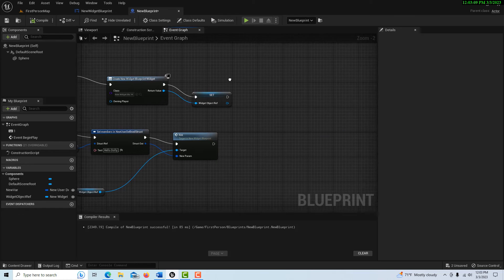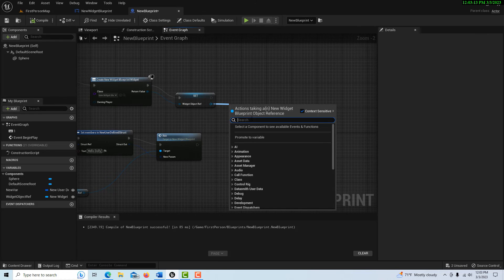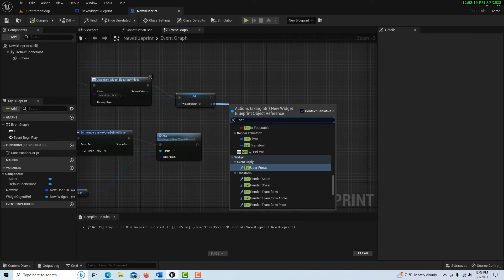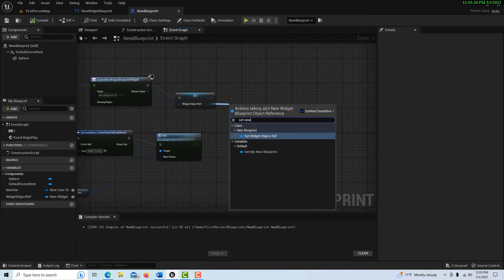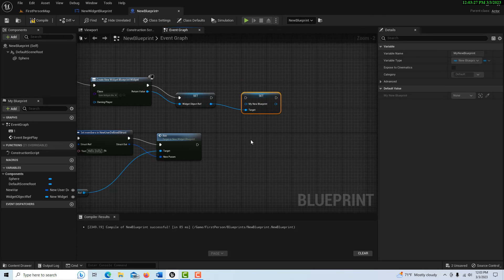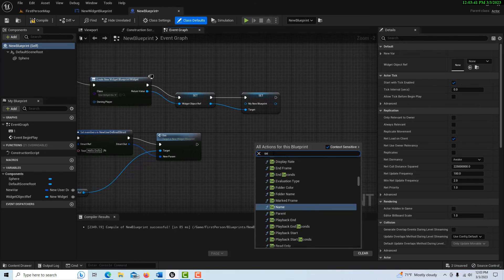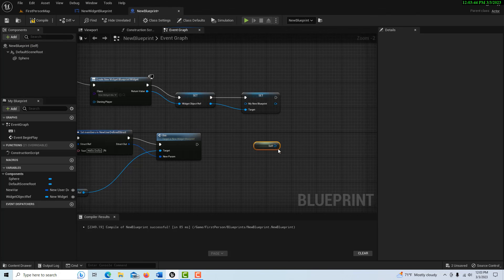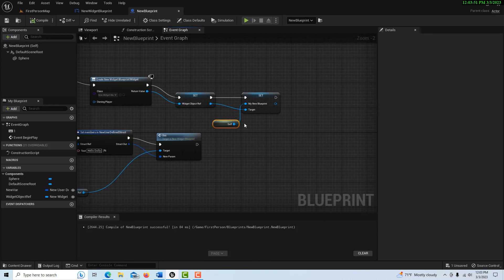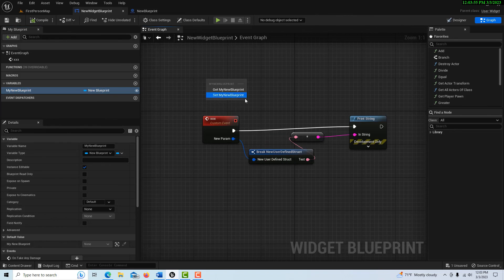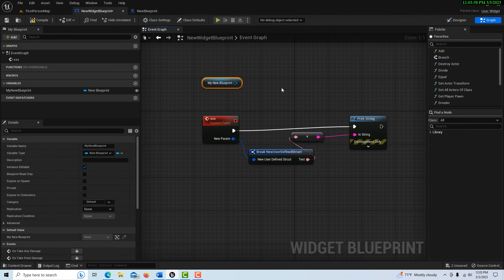Now if I come in here I can pull off of here and set it — 'Set My New Blueprint' right here. You'll notice when it comes off it's got an input. So we hook it up here, then right-click up here and go 'self' to get a reference to self, and put that into the input. Now if I compile and save, this blueprint can access whatever it needs from here, and I'm not going to get that 'access none' problem.